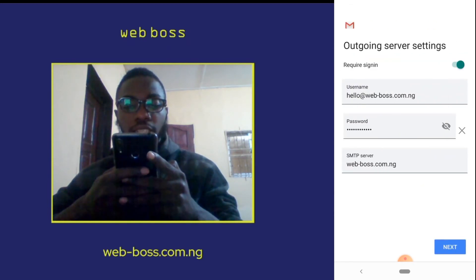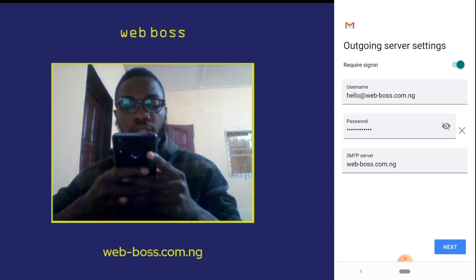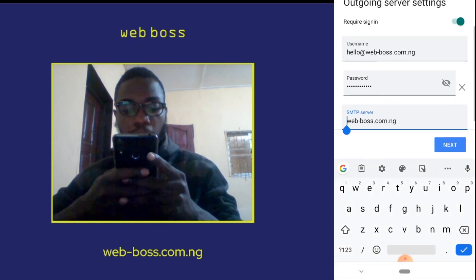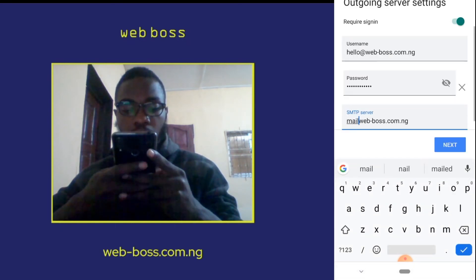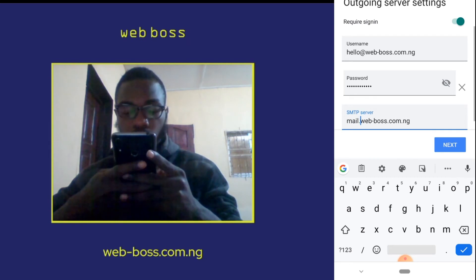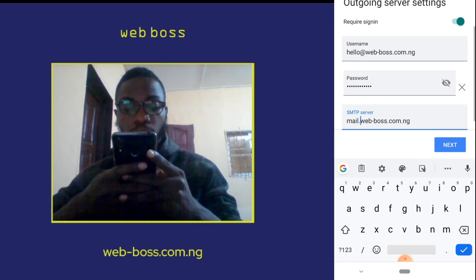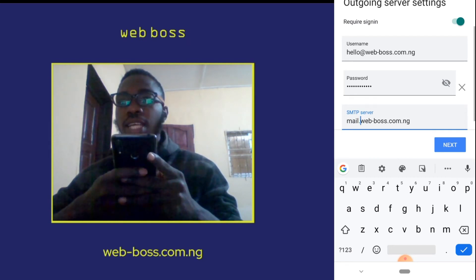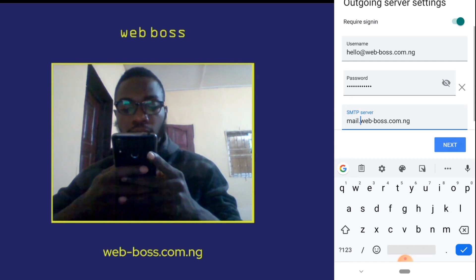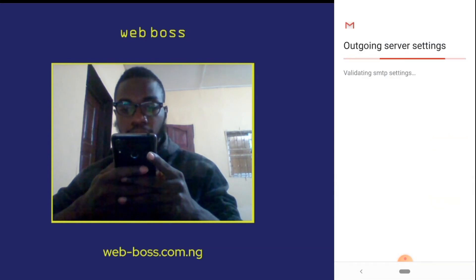Ensure that your outgoing server settings match your incoming server settings. That means mail.webbuzz.com.ng for the SMTP server settings. Click on Next.